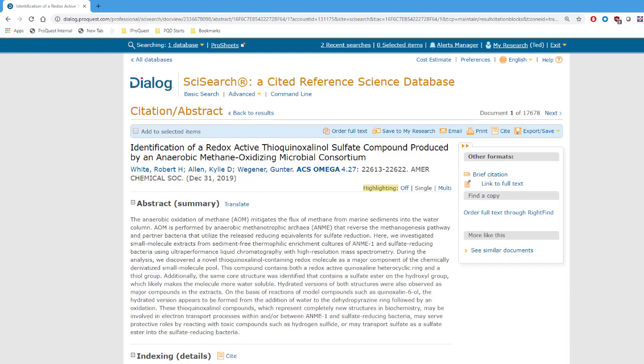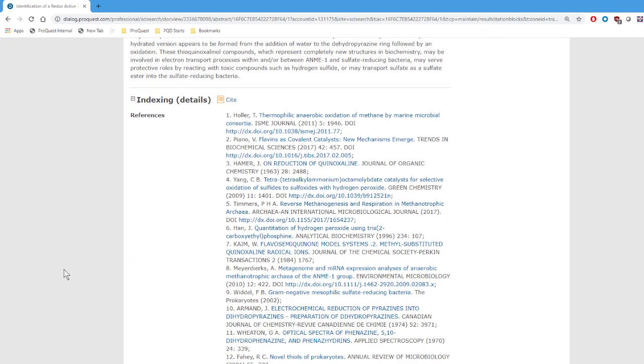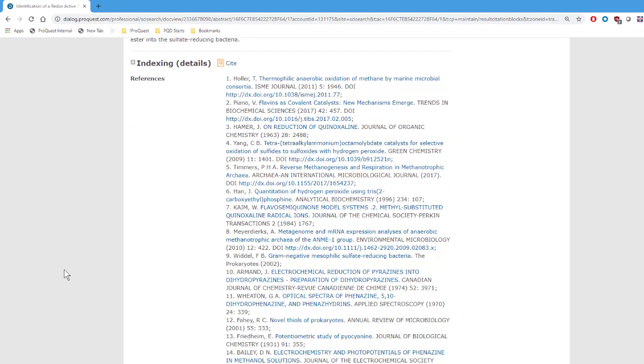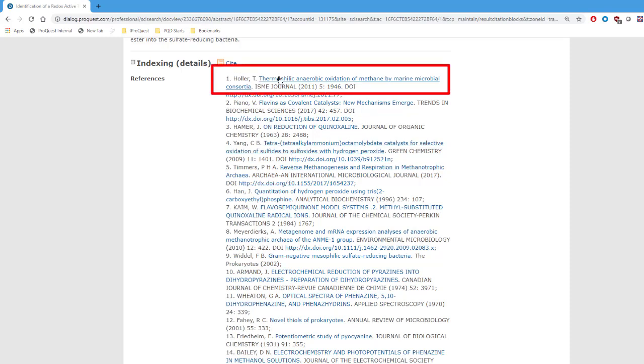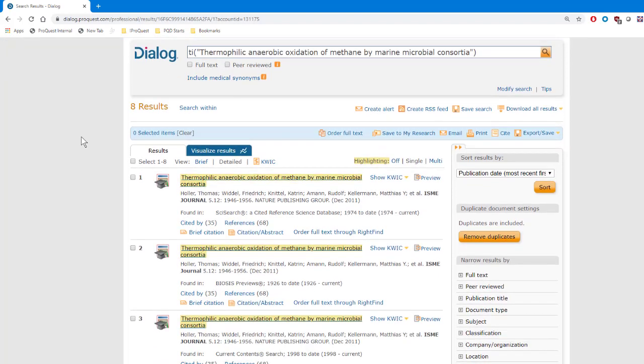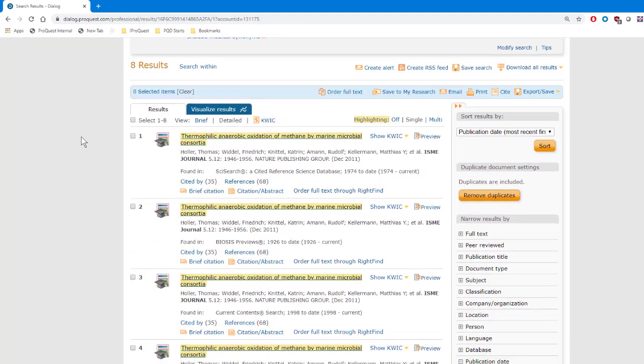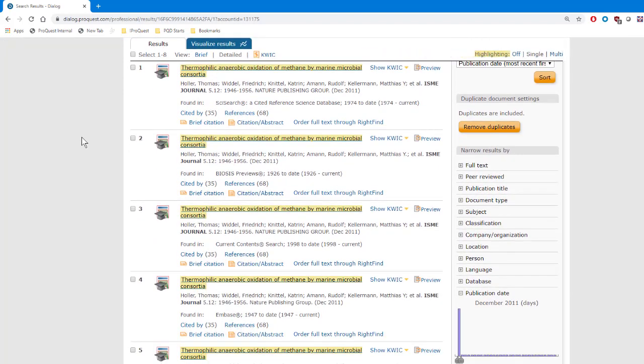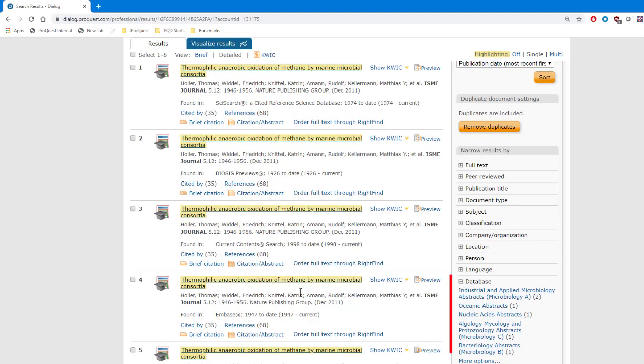In some Dialog databases, you'll see citations in the References section of a record, or in other words, the footnotes, and in many cases, the citation will appear in blue and underlined. Anytime you see that blue text underlined in Dialog, you can click on it, and Dialog will run a search for it automatically. In this record from SciSearch, for example, we can click this citation and find all of the Dialog records for that article. Notice, by the way, that we're getting records from a number of different databases, even though we were only in SciSearch when we ran the search.